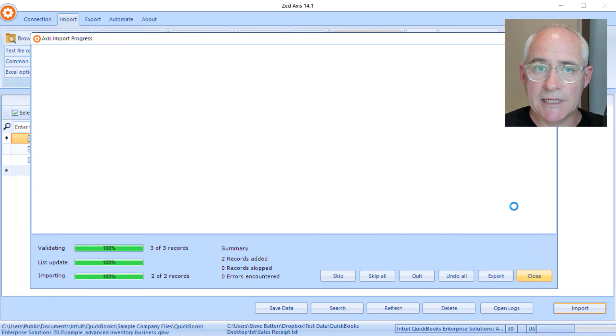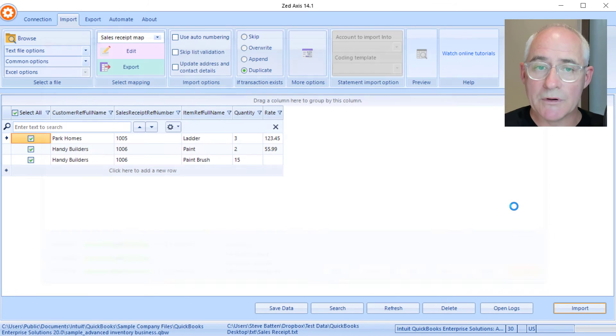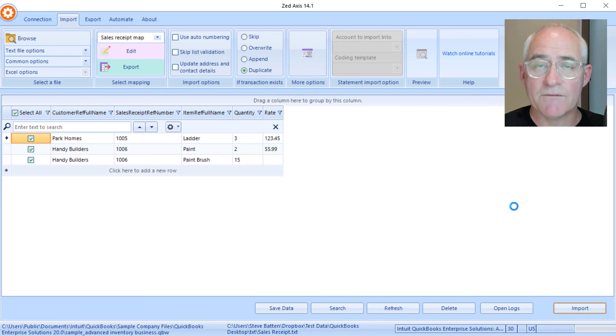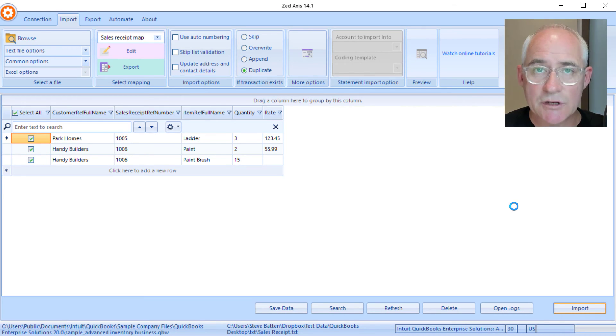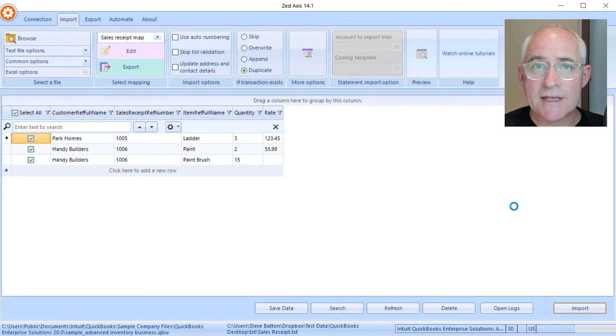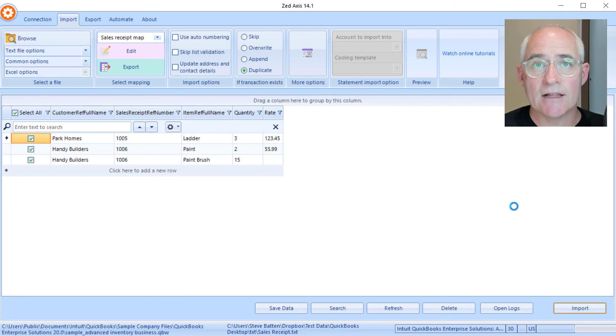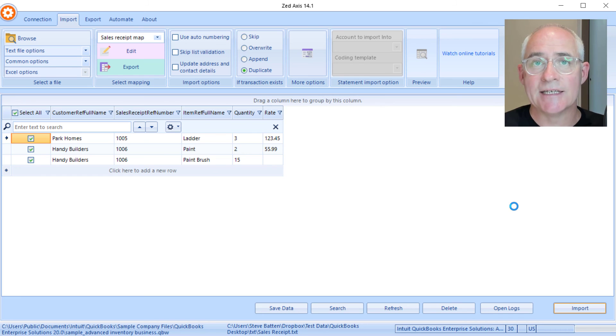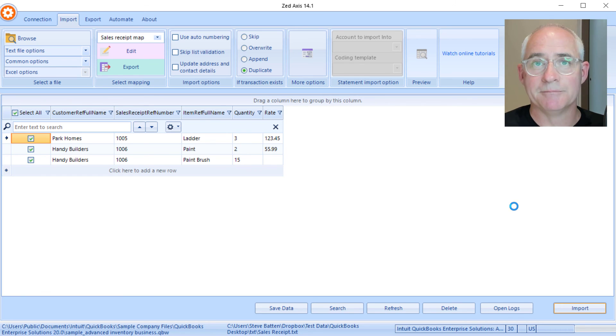When you're ready just click close and that's completed the import process. So that's a very simple demonstration of how you can batch import sales receipts from text, Excel, or IIF files using Z-Axis into QuickBooks Desktop.